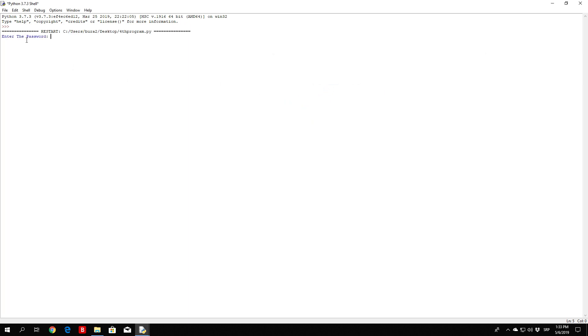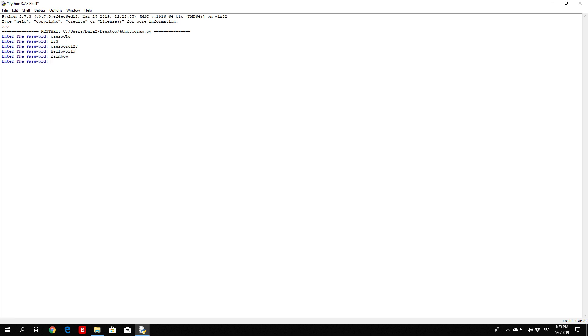You can see we get prompted to enter the password. If I just type password, it will ask me again. 123, password 123, hello world, nothing really works. Even the lower letter rainbow will not work, as you can see right here. Rainbow will not work. But once we actually specify Rainbow with capital R, we get password correct, access granted.